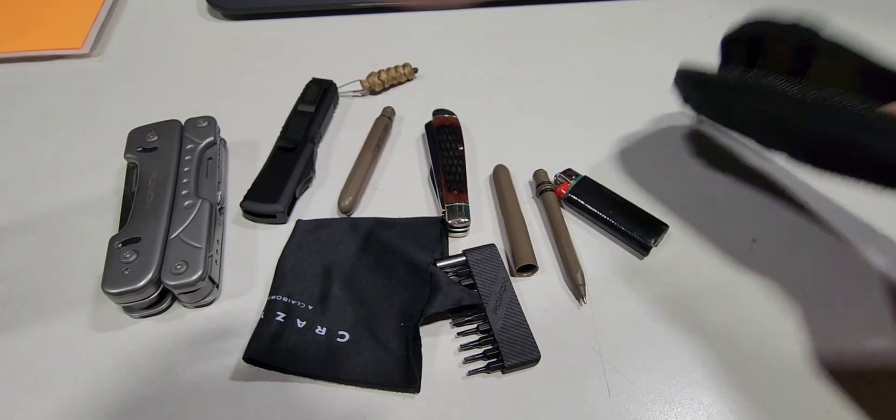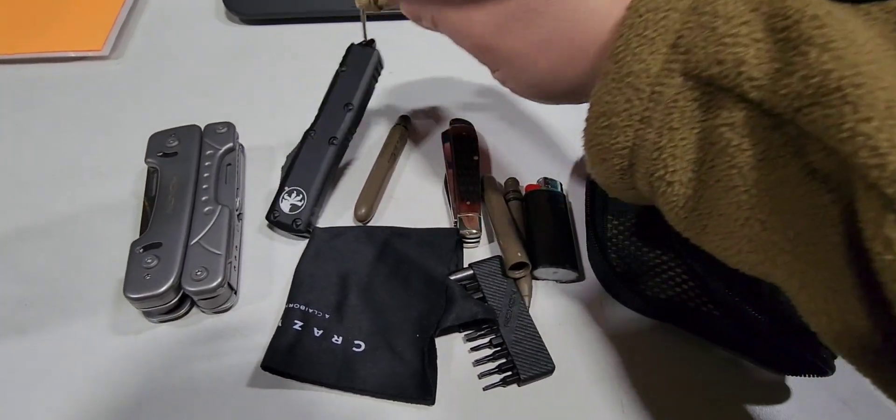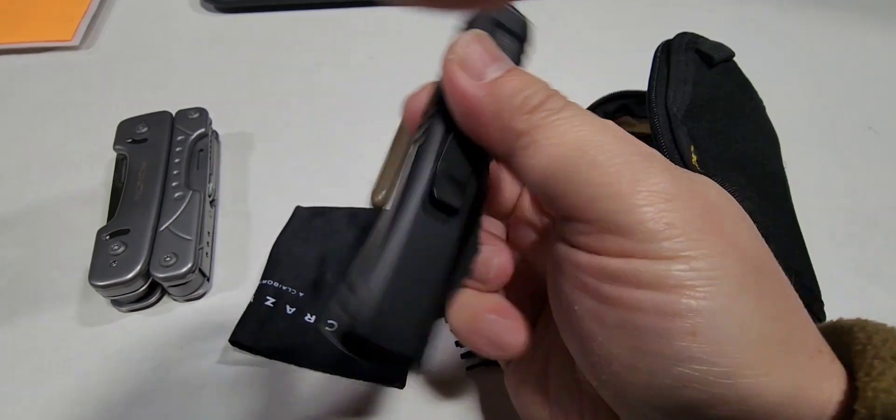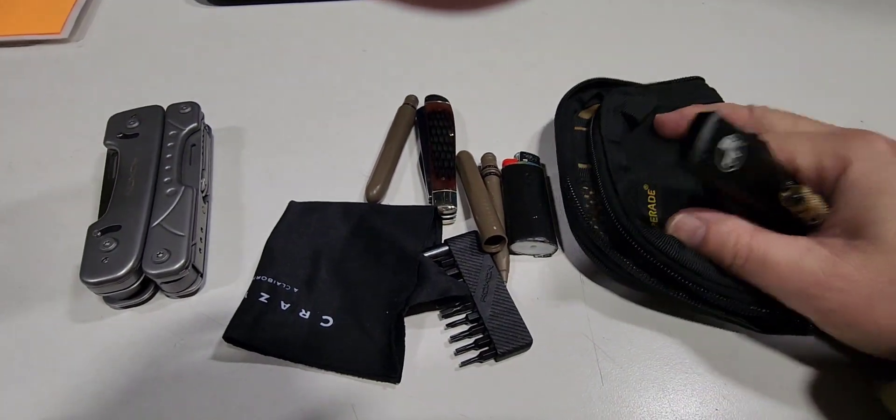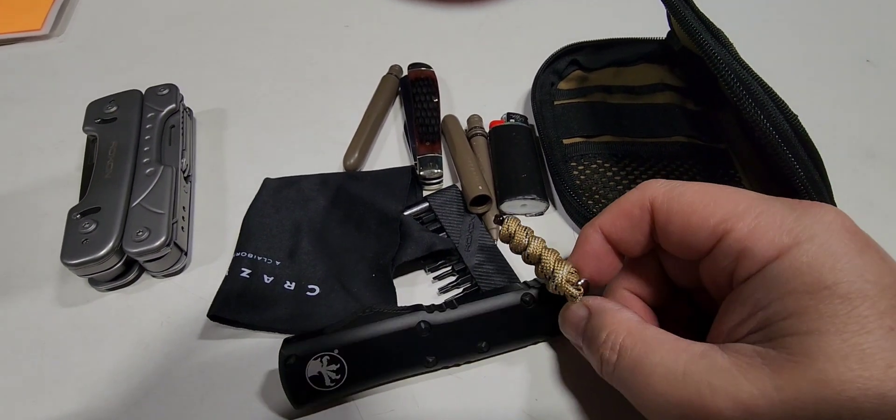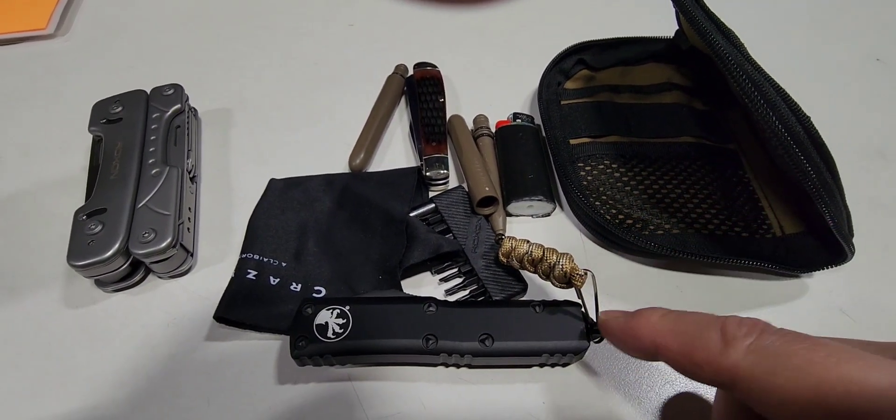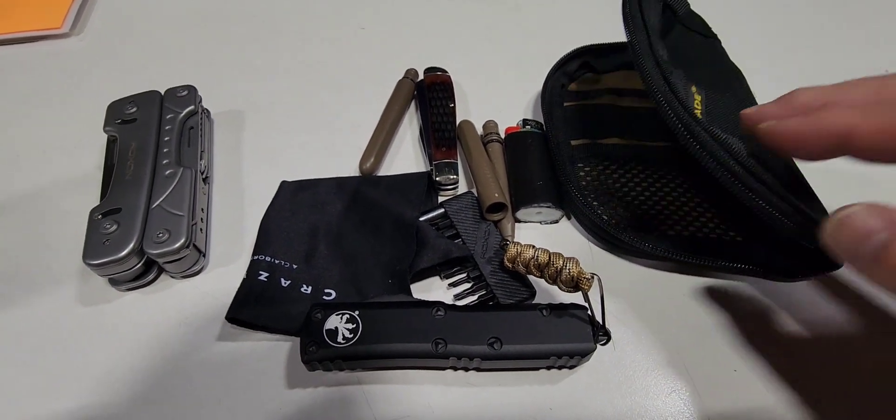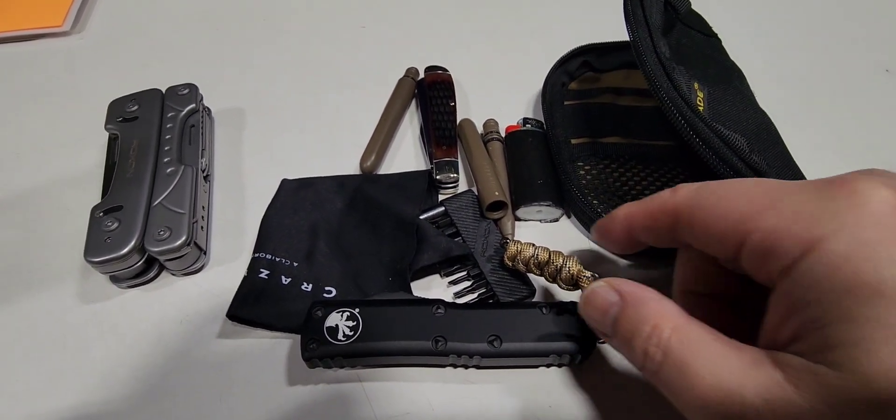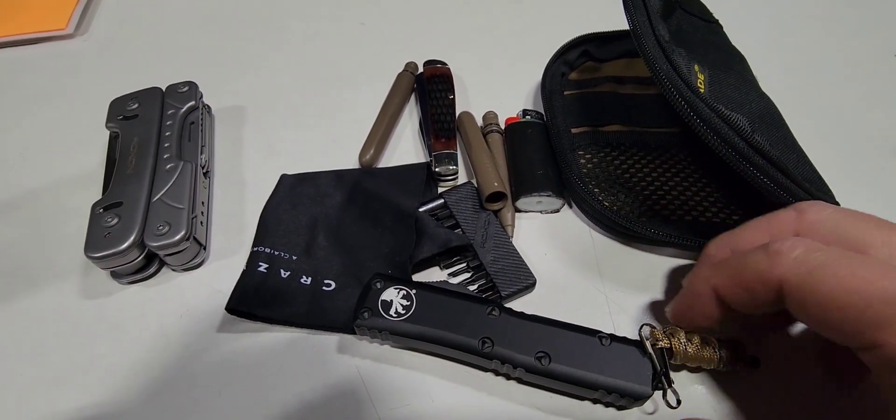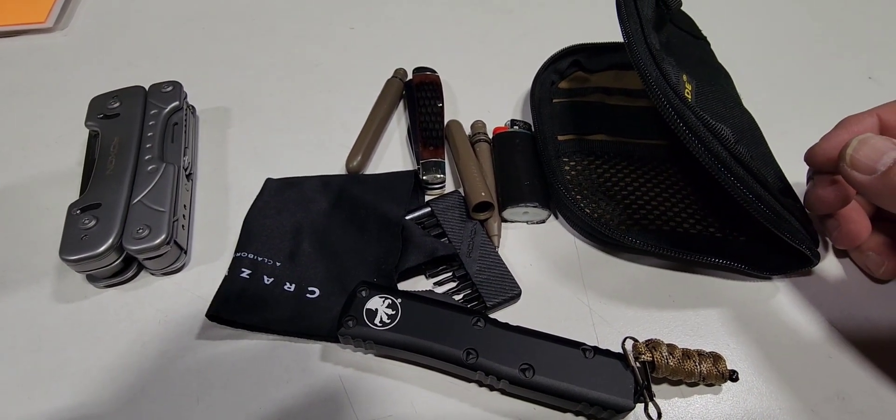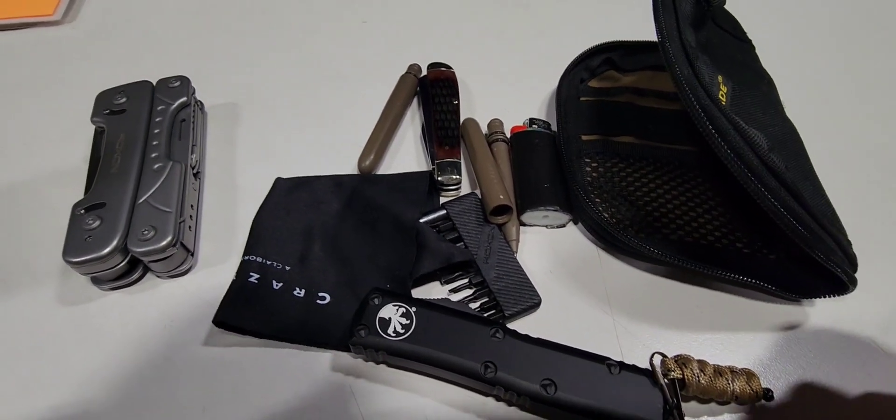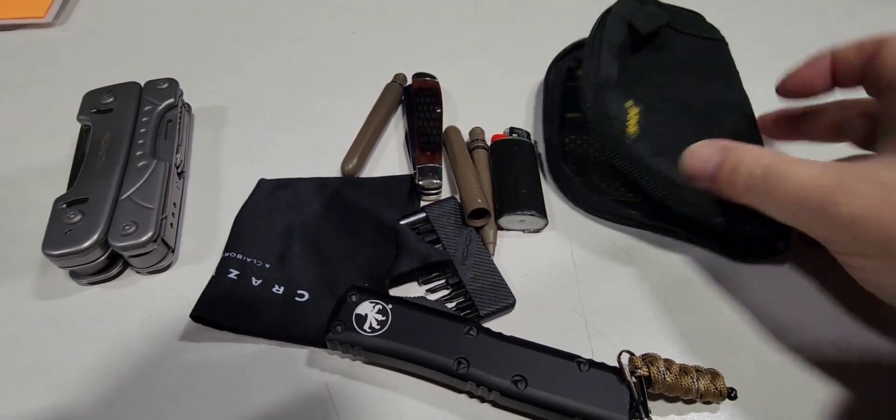I am happy with the fact that I put this lanyard on this Microtech, and now I can pull this out without having to pull out the whole pouch. That's one of the good reasons for having lanyards on your knives or whatever tools that you have in your pouch—so you can pull out your tools without having to pull out your pouches and stuff like that out of your pocket. Quick access, you know what I mean.